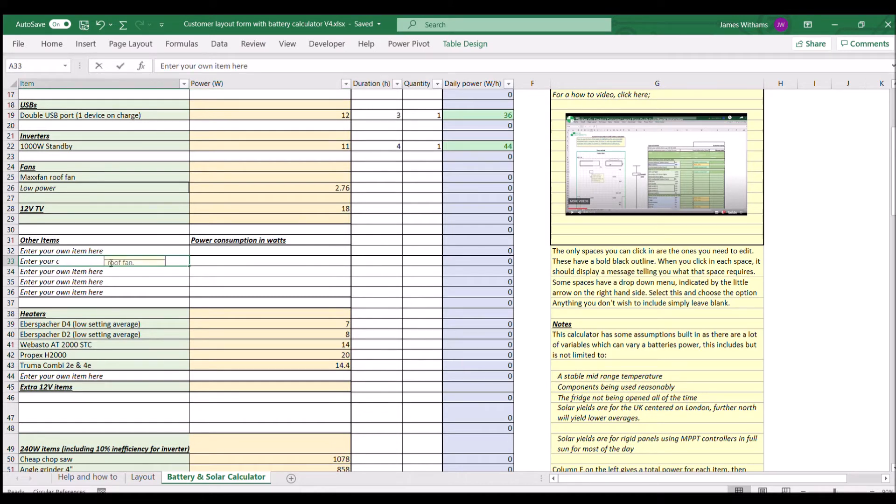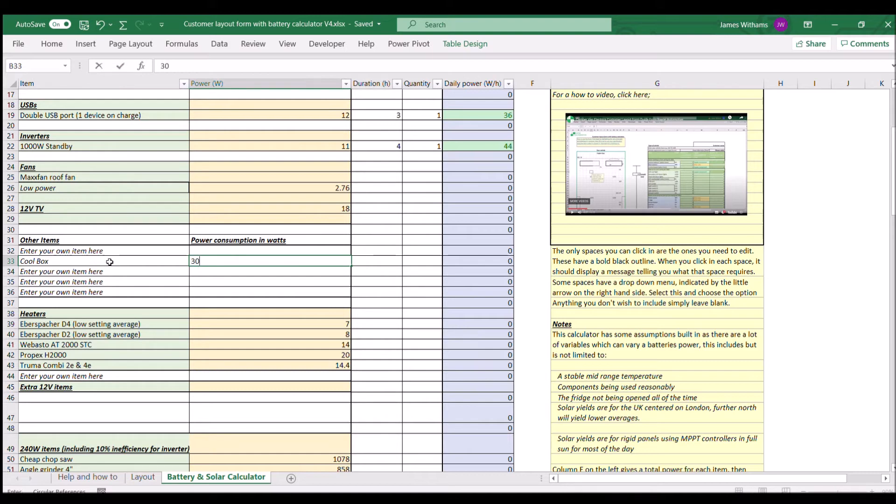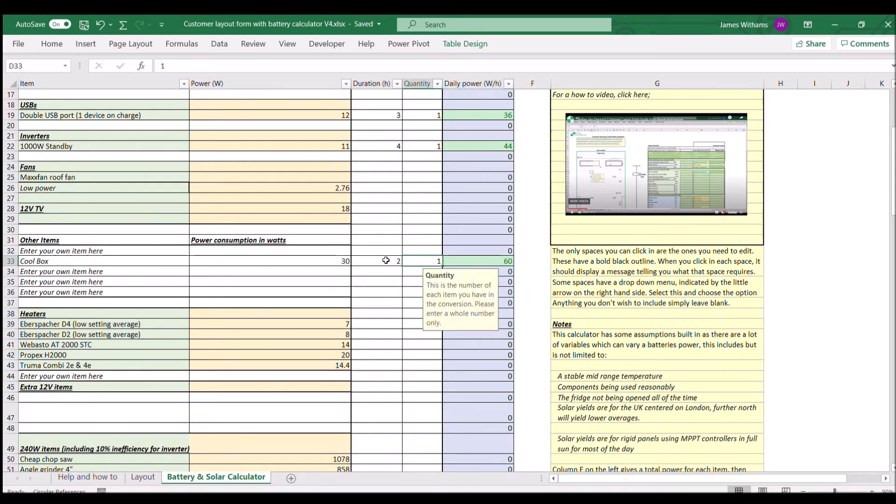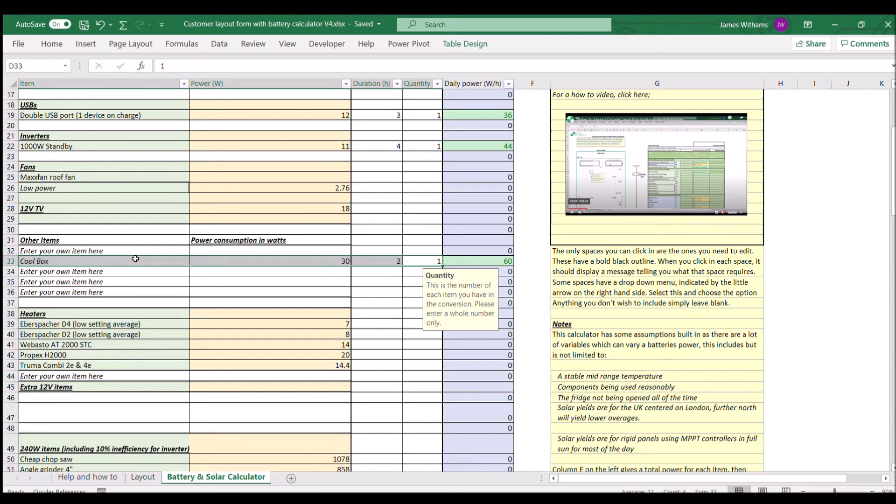Let's say we're adding a cool box which is 30 watts. We're going to use that for two hours and we've got one of those. You can see that's going to add 60 watt hours to our daily consumption. In this instance we don't have one, so we're just going to clear that out.